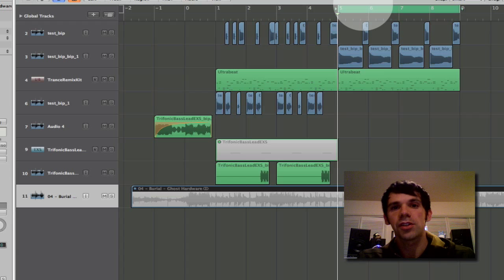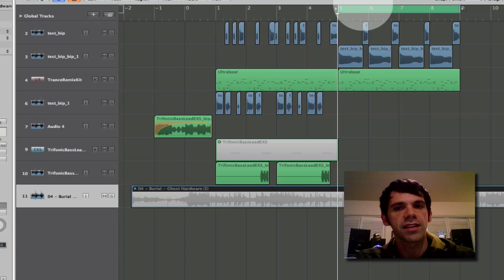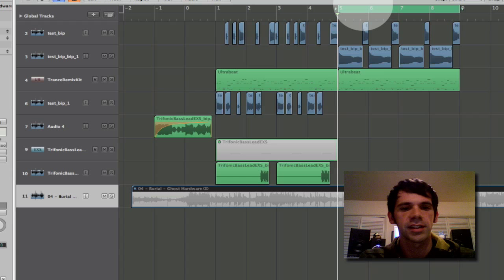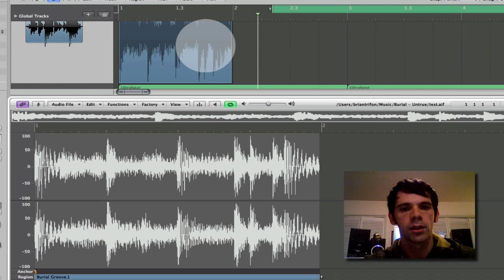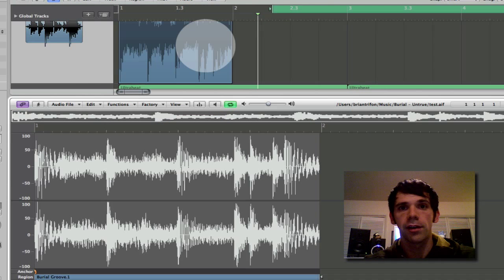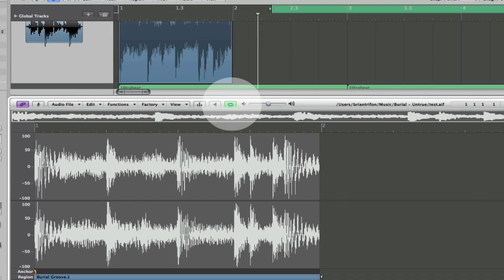Anyway, let me show you how you'd go about extracting a groove from an audio file such as this Burial Ghost Hardware. So I have this one measure of Burial's Ghost Hardware here and I have it just looping in the sample editor.